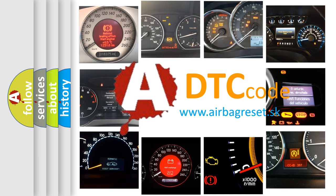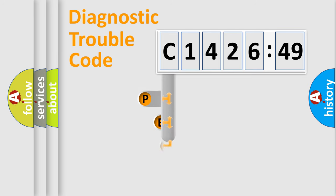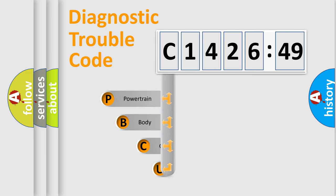What does C142649 mean, or how to correct this fault? Today we will find answers to these questions together. Let's do this.